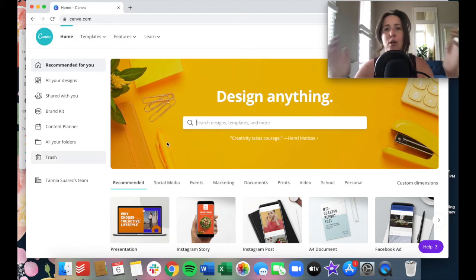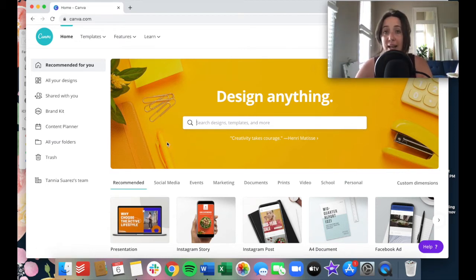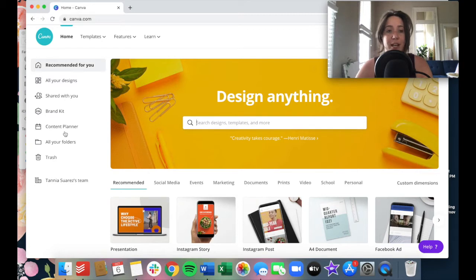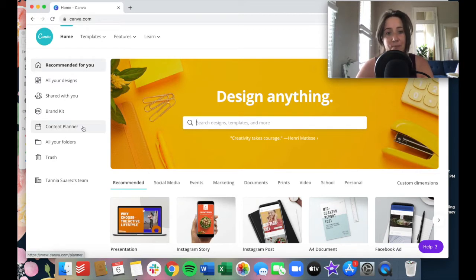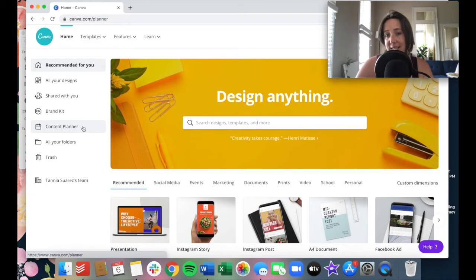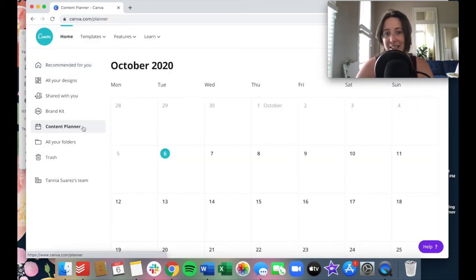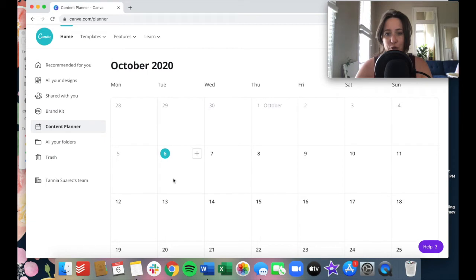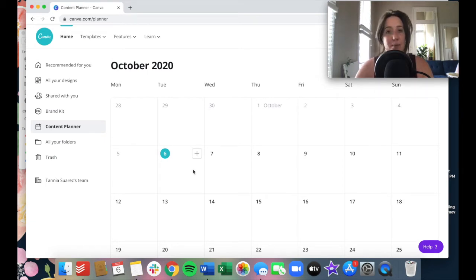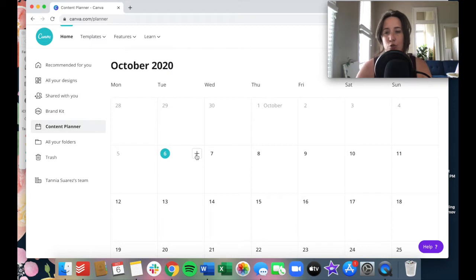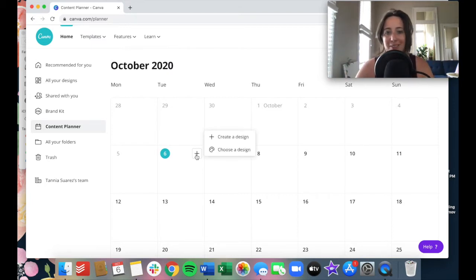If you are signed into Canva and you again are on the pro plan, you'll see a new option over here called content planner. What the content planner is, is basically a calendar snapshot of your entire month. And I'm going to show you how simple it is to do a number of things here. So if you want to schedule a new social media piece of content to go out, you simply hit this plus sign and you've got two options.